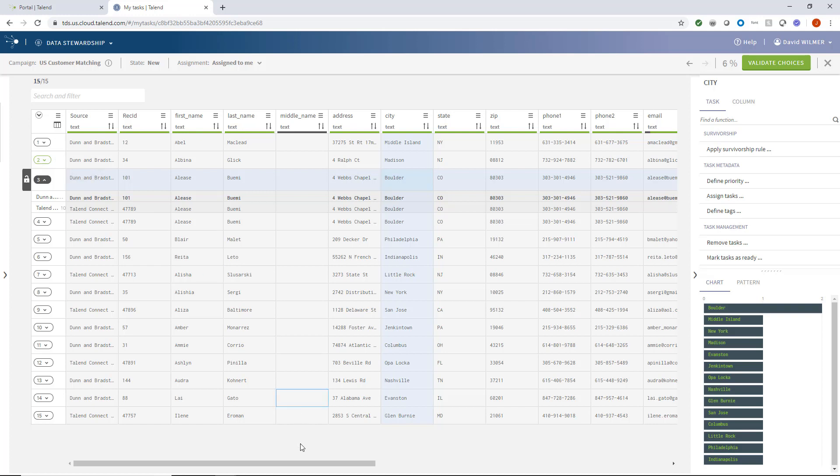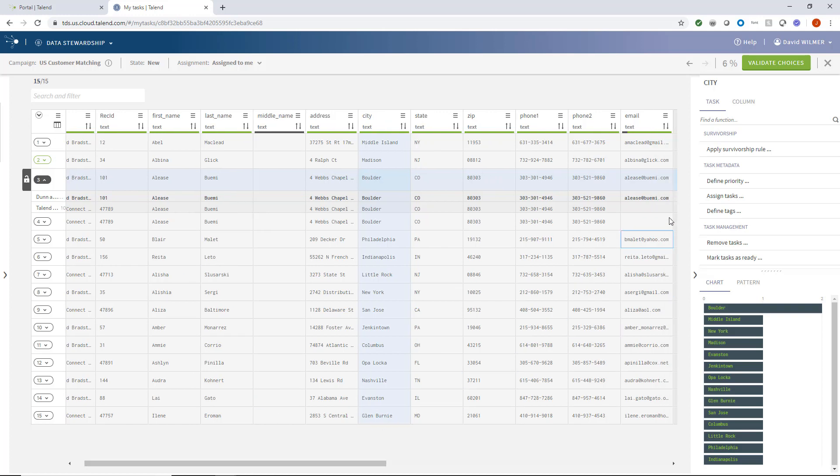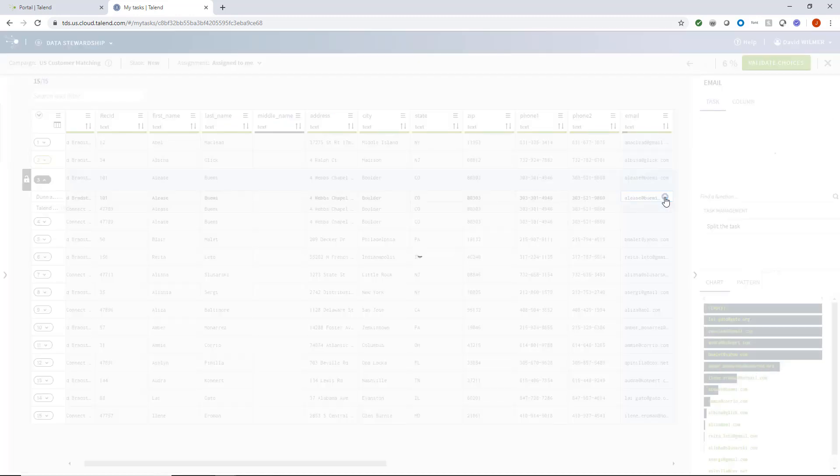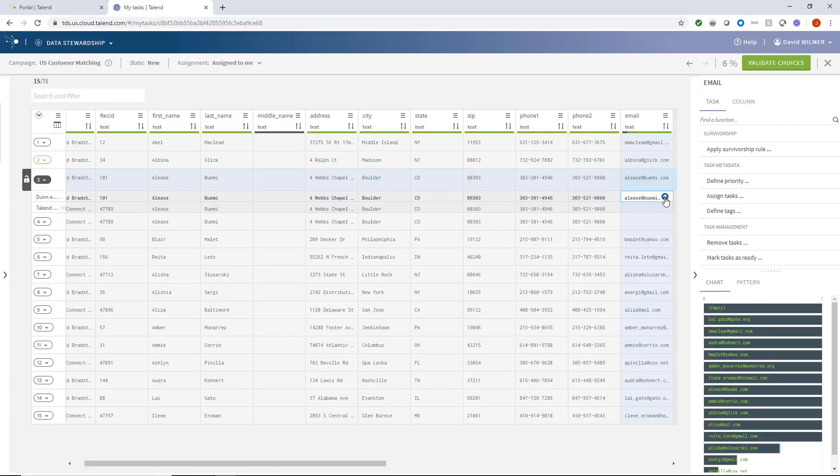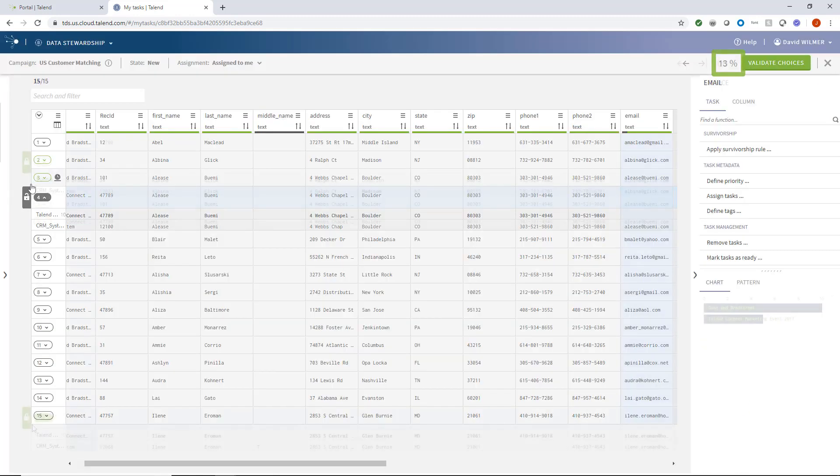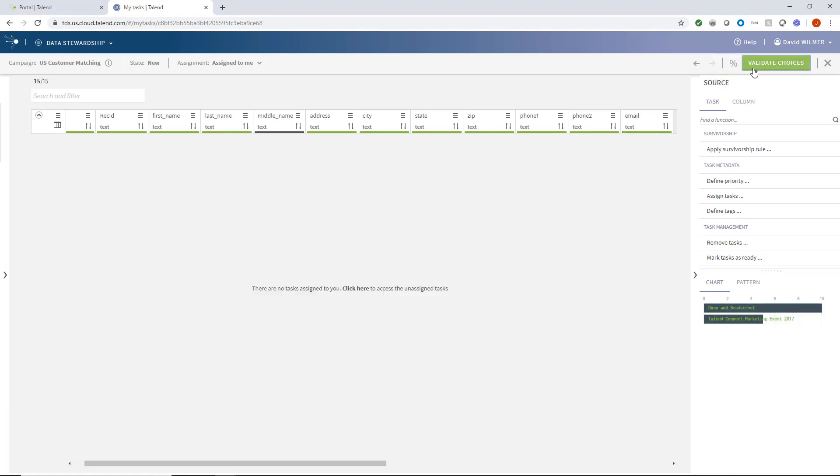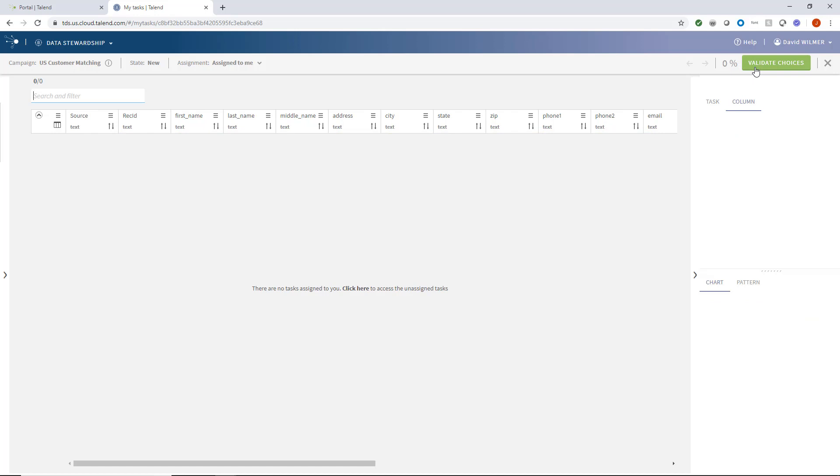Another task lists two identical records, one including an email address. So I'll set that one as the golden record. As I go, I can see the progress percentage grow. Once my part is done, I would select Validate Choices to move it on through the campaign workflow.